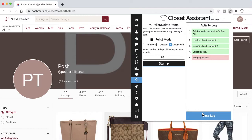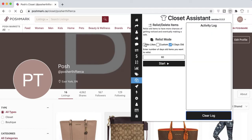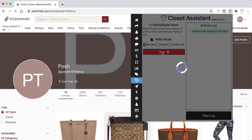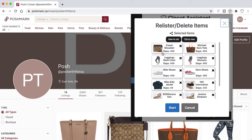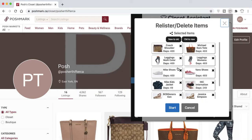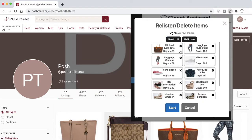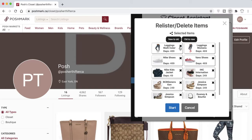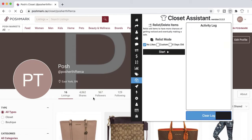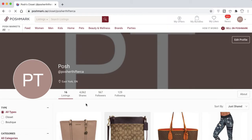For the No Likes mode, if you select Start you'll see all items that have zero likes. You can also remove items from this list to choose which specific items to relist.